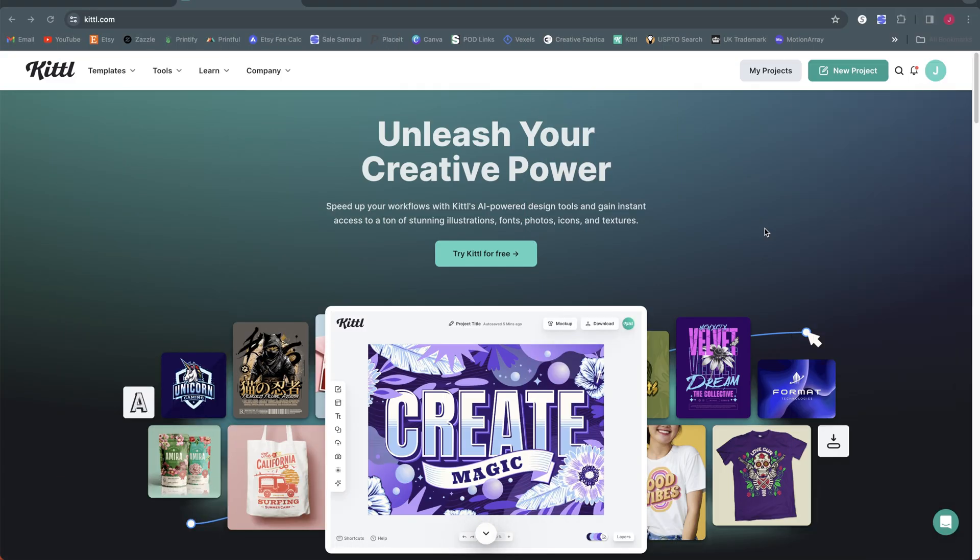All right, so there are several reasons why this new multiple artboard feature within a project is a big deal for Kittle. If you don't use Kittle, I do have other videos that I've made in the past about the functionality of Kittle and why I think it's a great tool for print-on-demand designs. I will link to those in the description if you're not familiar with Kittle. I recommend checking those out.